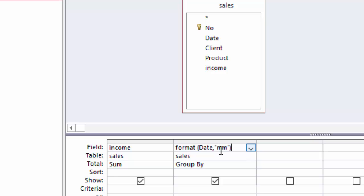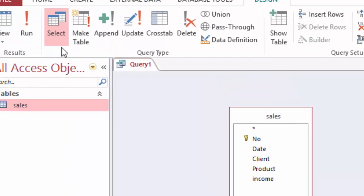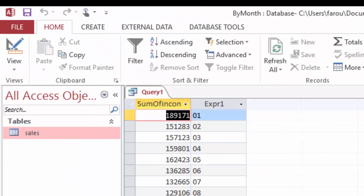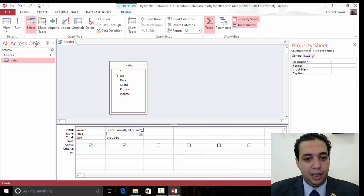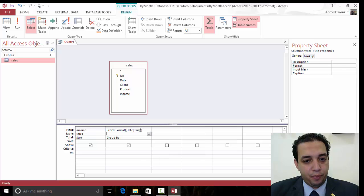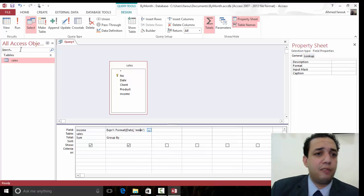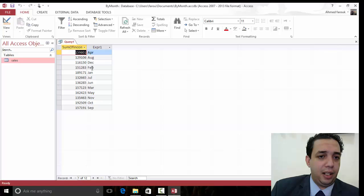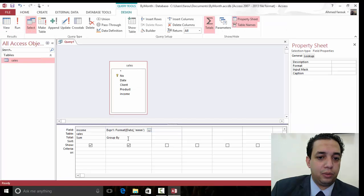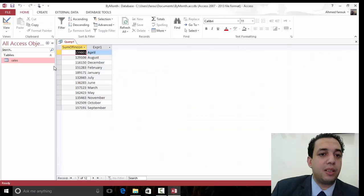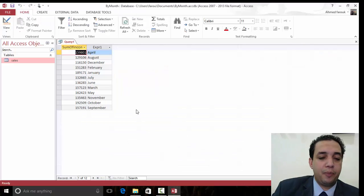mm will give me the month number. So, this one for January, two for February. If I need the month name, instead of having 2m, I can add up to 4m. Of course, 3 will give me the short name, while 4m will give me the full name.